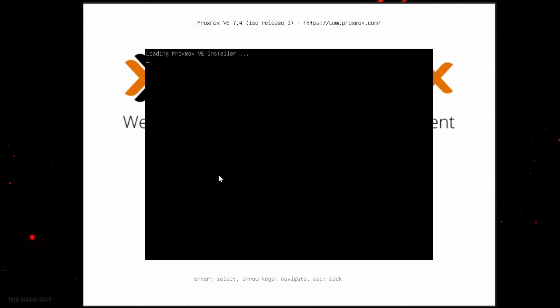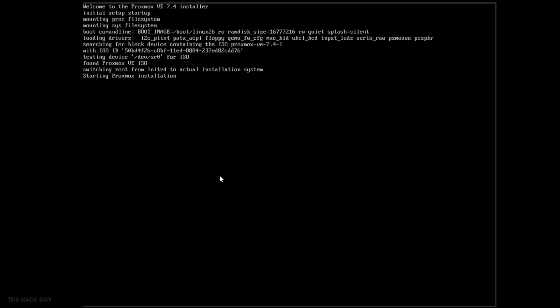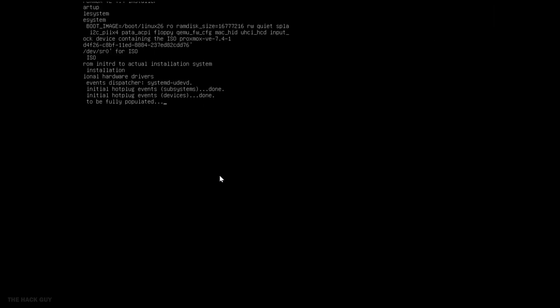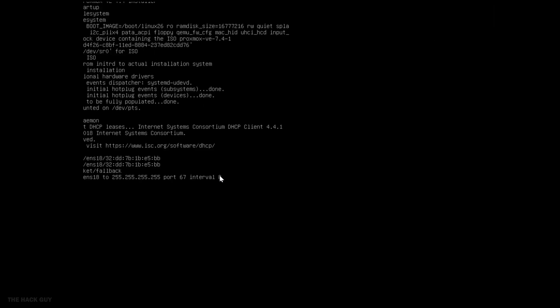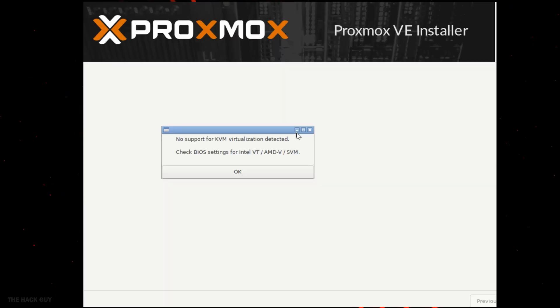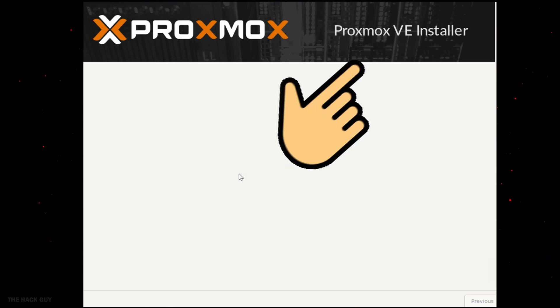Click on install Proxmox VE. Then if you see this message, then you did not see my previous video of VirtualBox. Watch the video now.